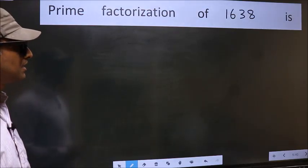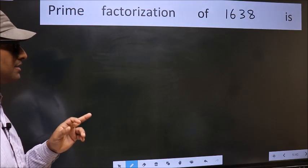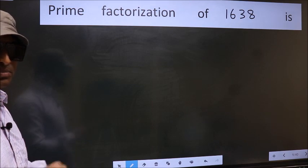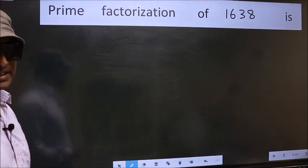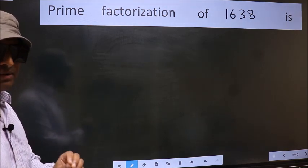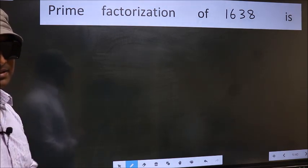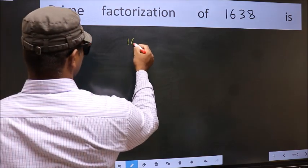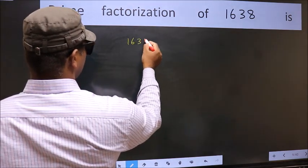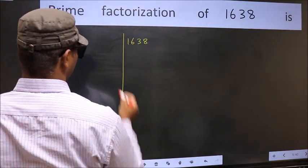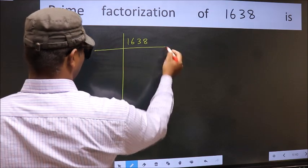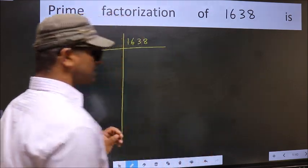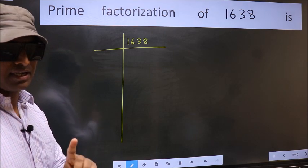Prime factorization of 1638. To do prime factorization, first we should frame it in this way: 1638. This is your step 1.